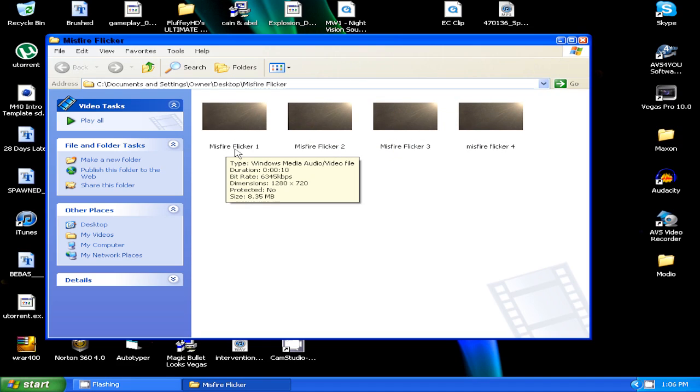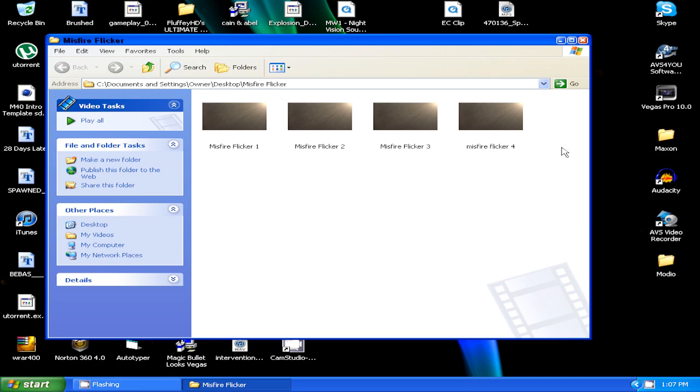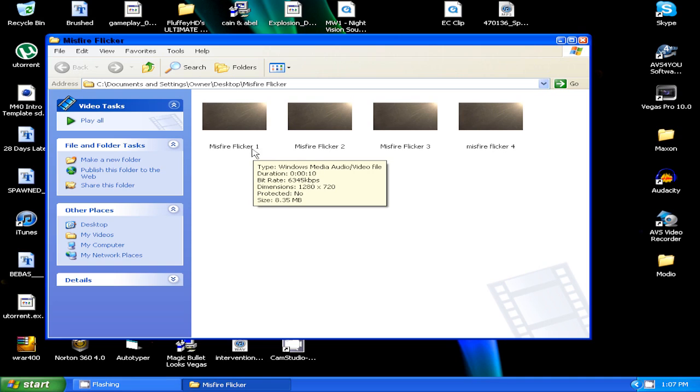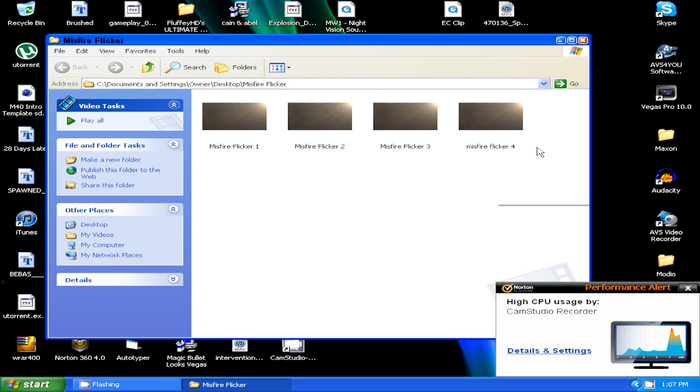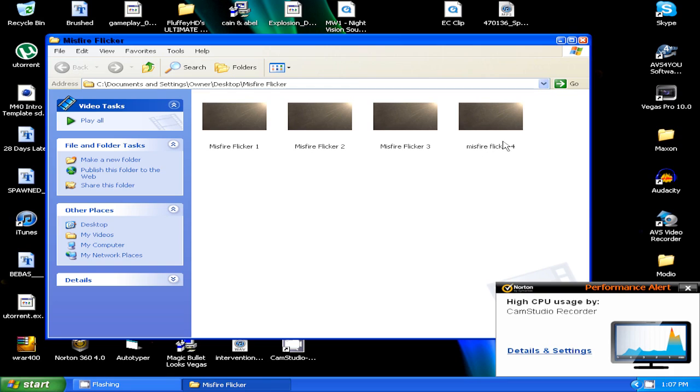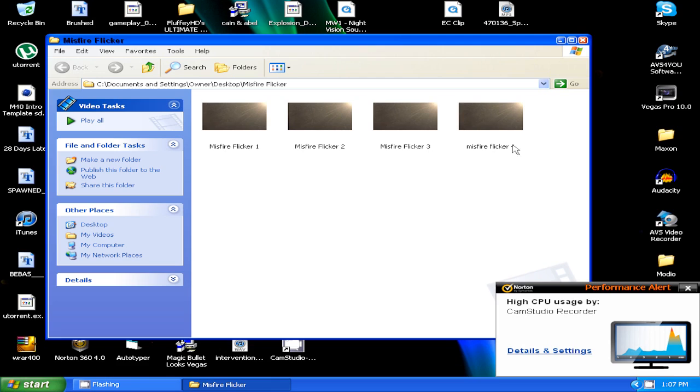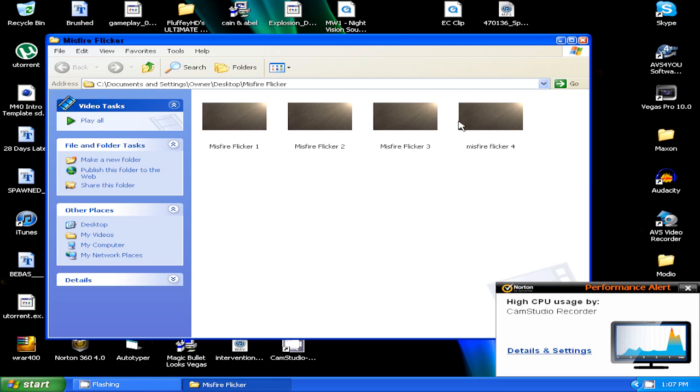So what these numbers mean on the titles Misfire Flicker 1, 2, 3, and 4 is 1 being the slowest and 4 being the fastest as in like the flashing. Like it flashes or flickers faster or slower, whichever one you're picking. And 2 and 3 are just in the middle.